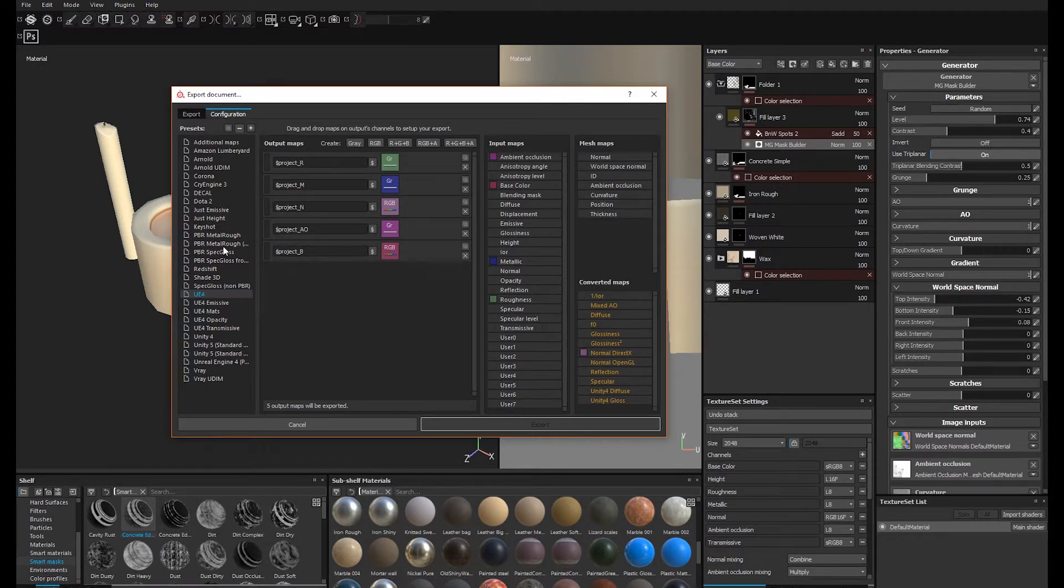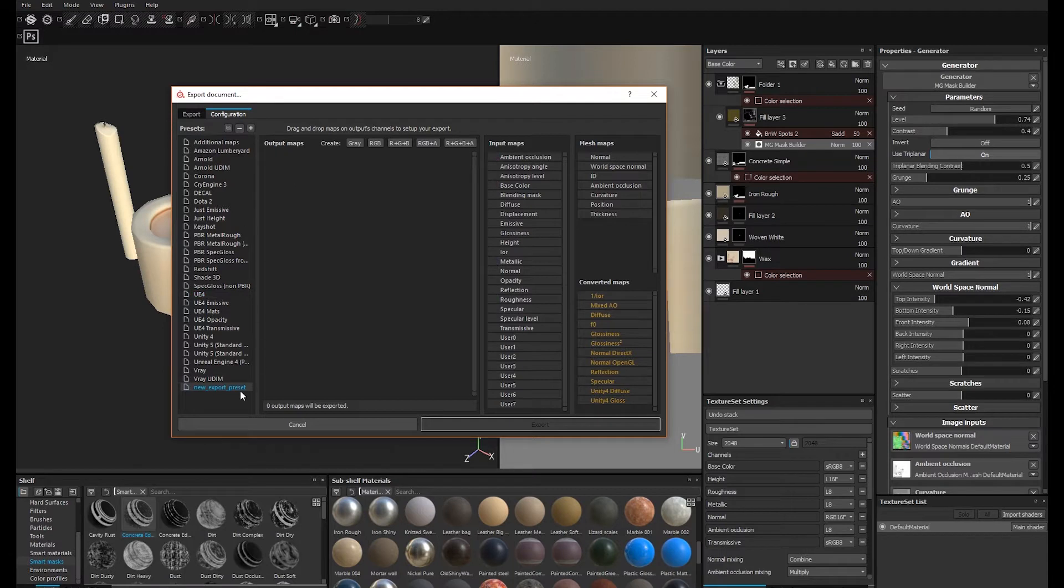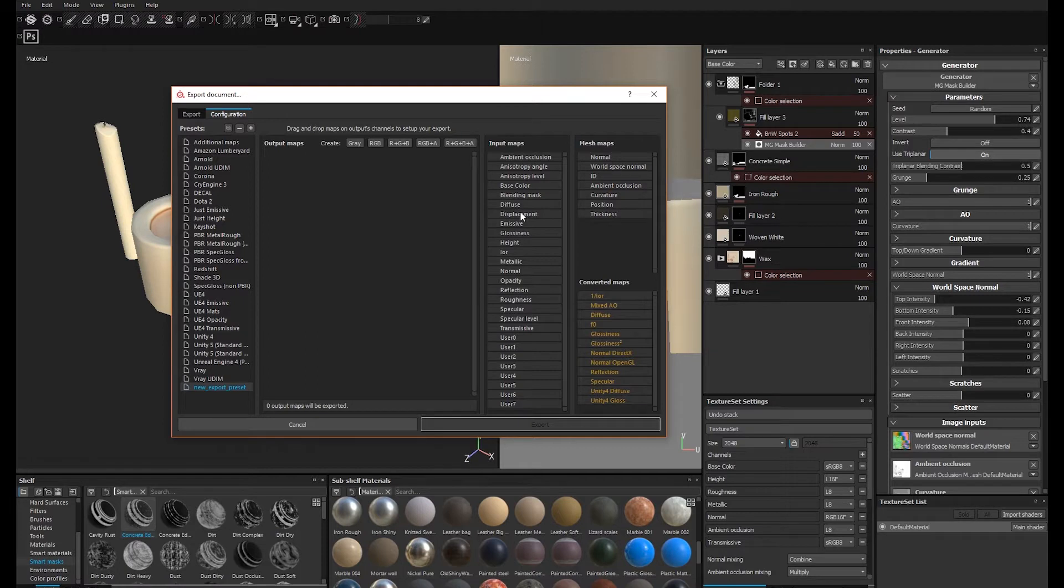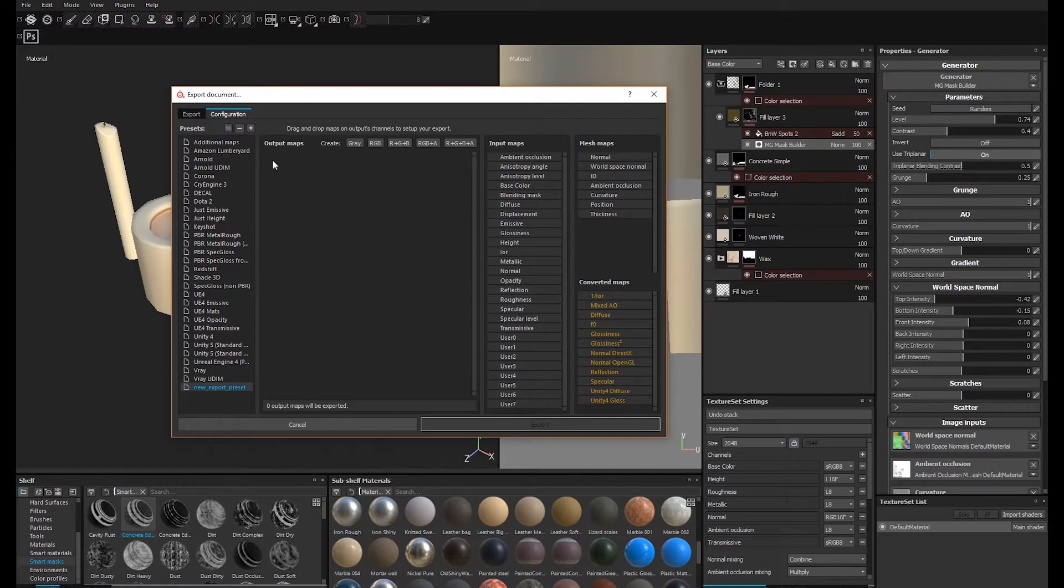To set up a brand new export config, press the plus icon and select the new export preset. As the dialog says, you'll drag and drop maps from the right panel into the output channel on the left, but first you'll need to enable an output map with the necessary properties.